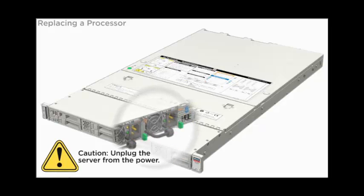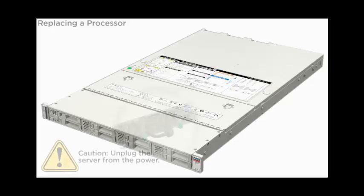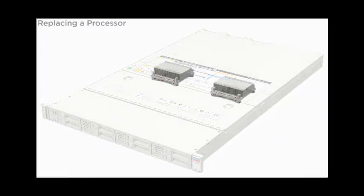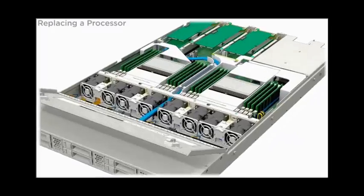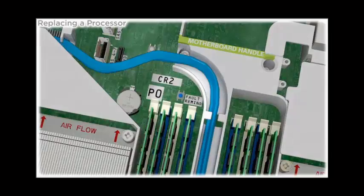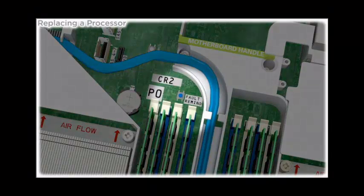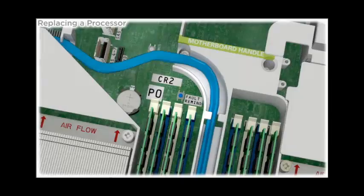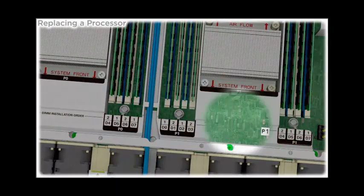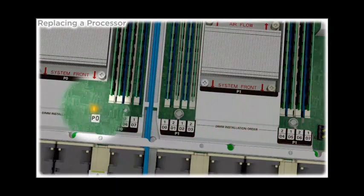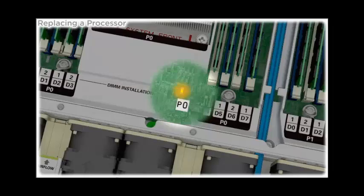The processors are located inside the server. Remove the server cover. To identify the failed processor, press the Fault Remind button. A lit fault LED indicates the failed processor.